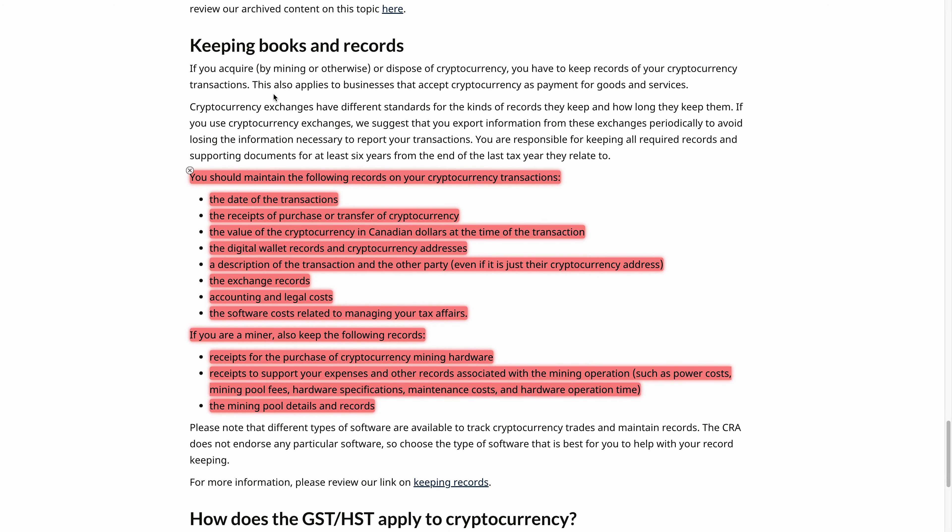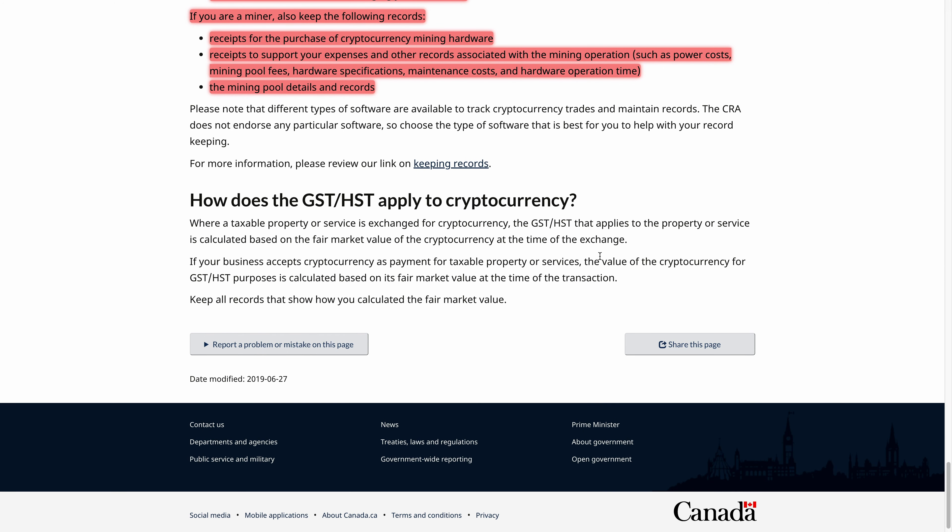There are some tips here on what you should do if you're mining, trading, and so on. This has been a brief introduction to how Canada looks at crypto for tax purposes. I hope you enjoyed this video — if you did, please give it a thumbs up, leave a comment, or share it if you think others would find value from it. Hope to see you in the next video, bye for now.